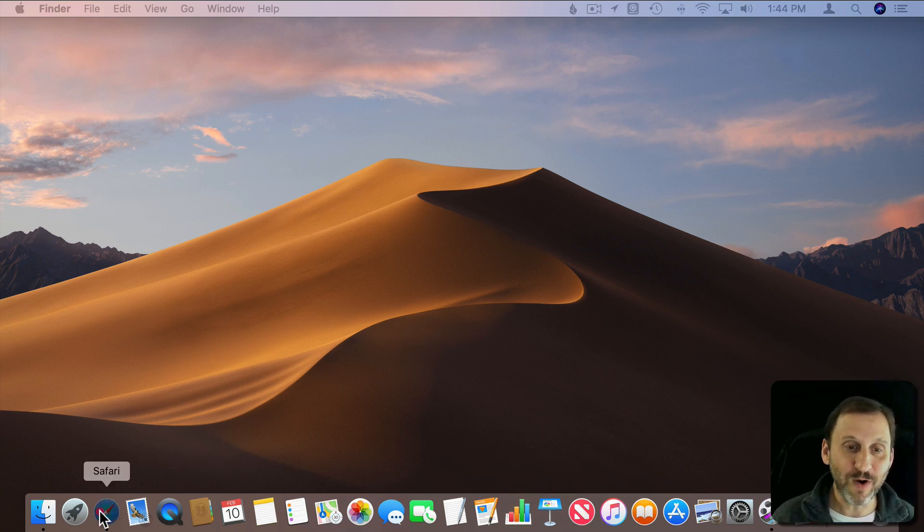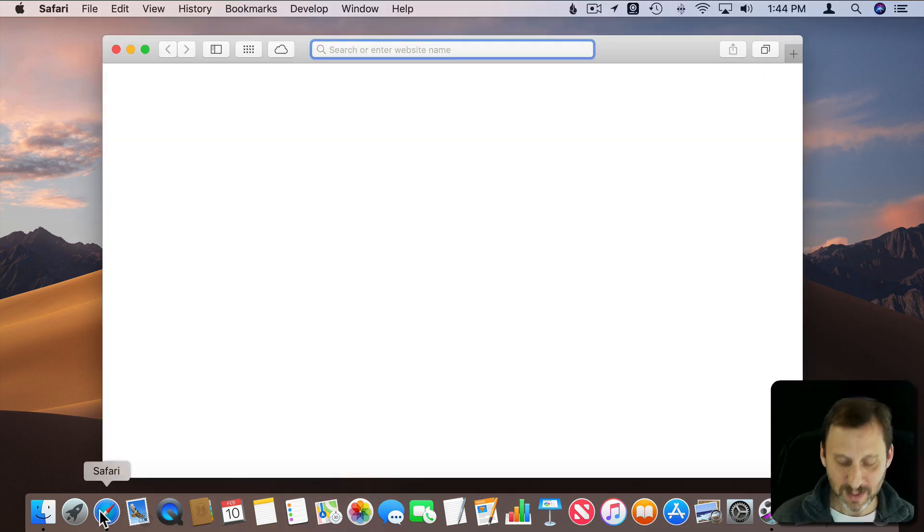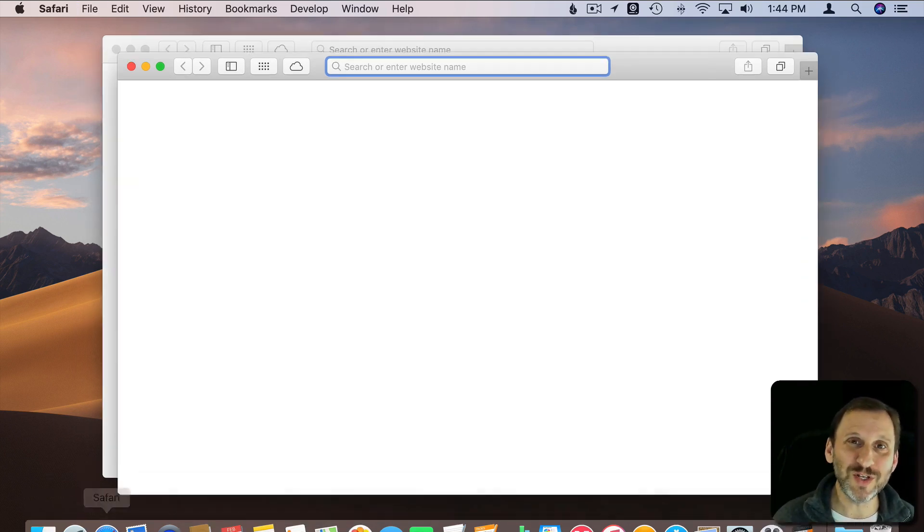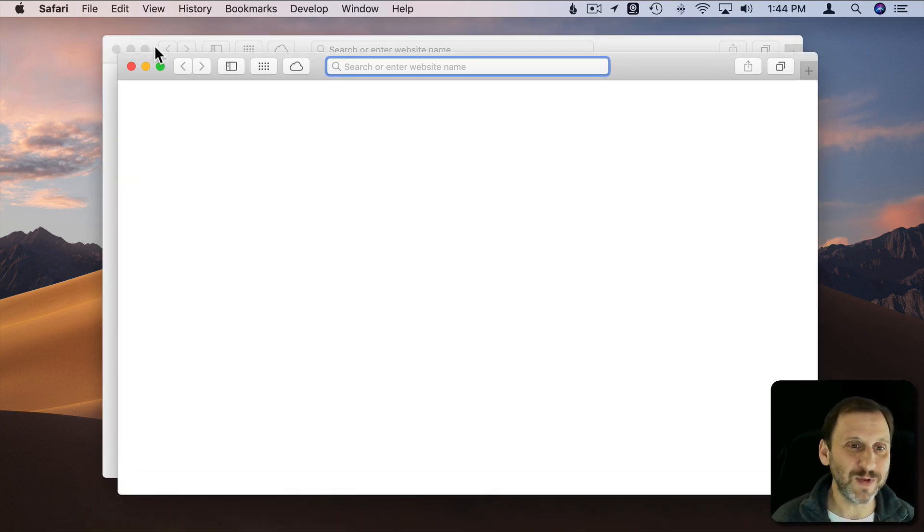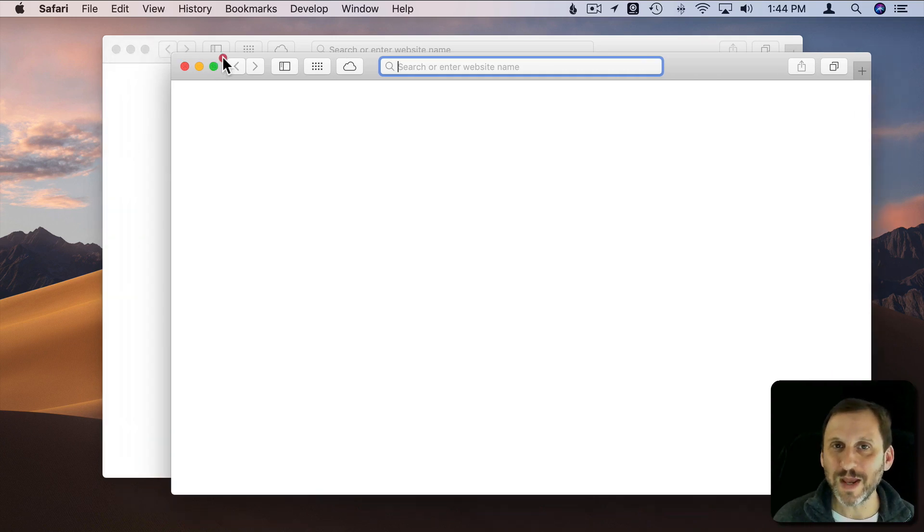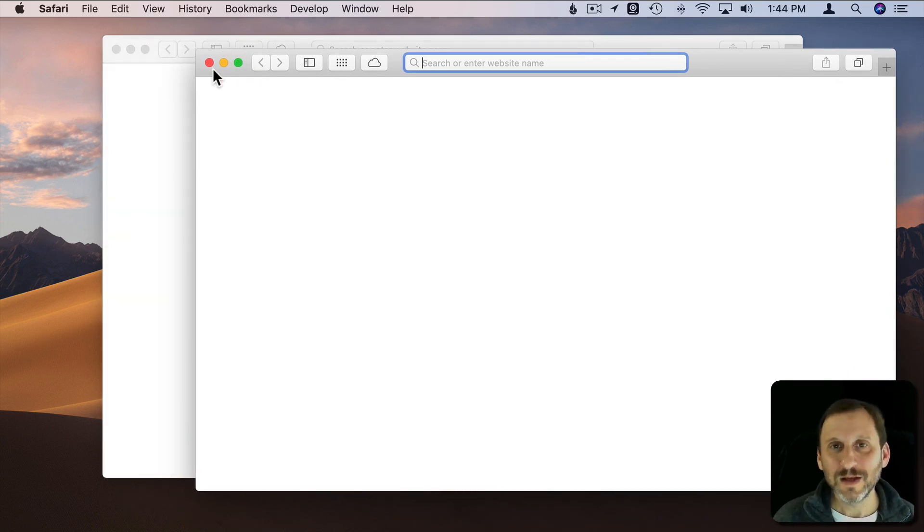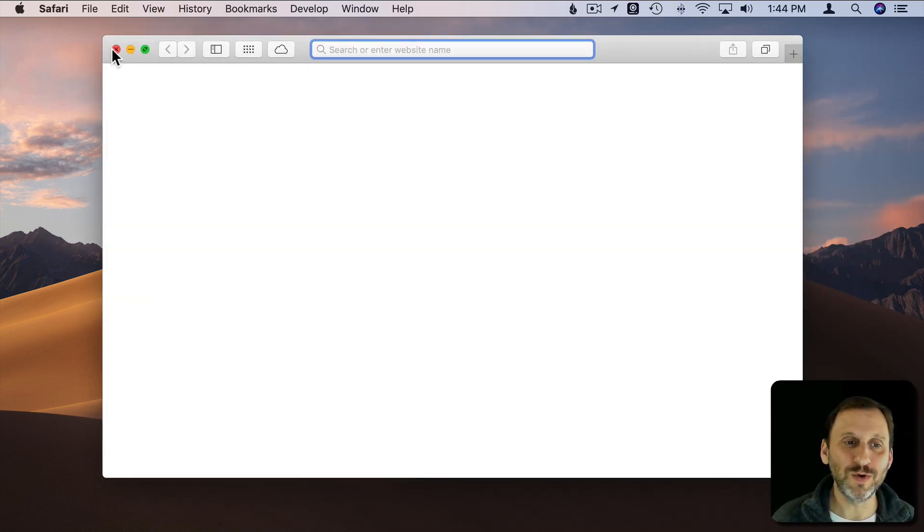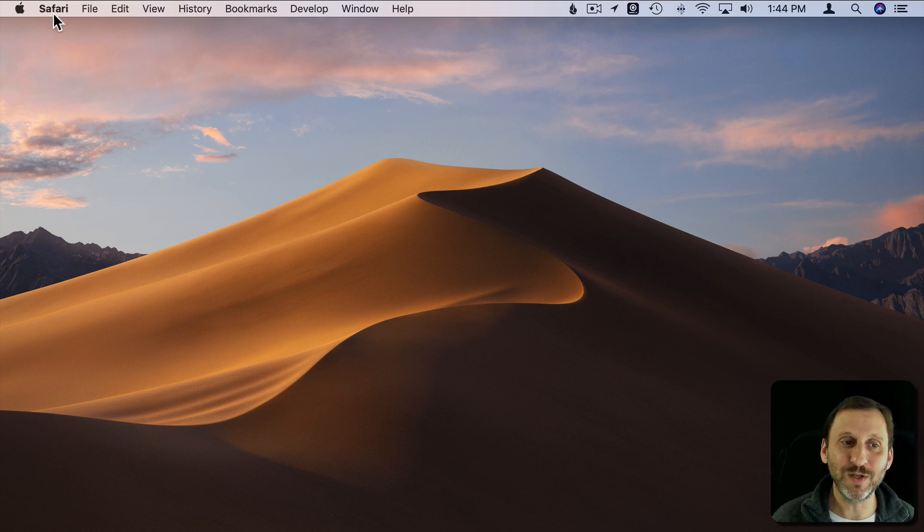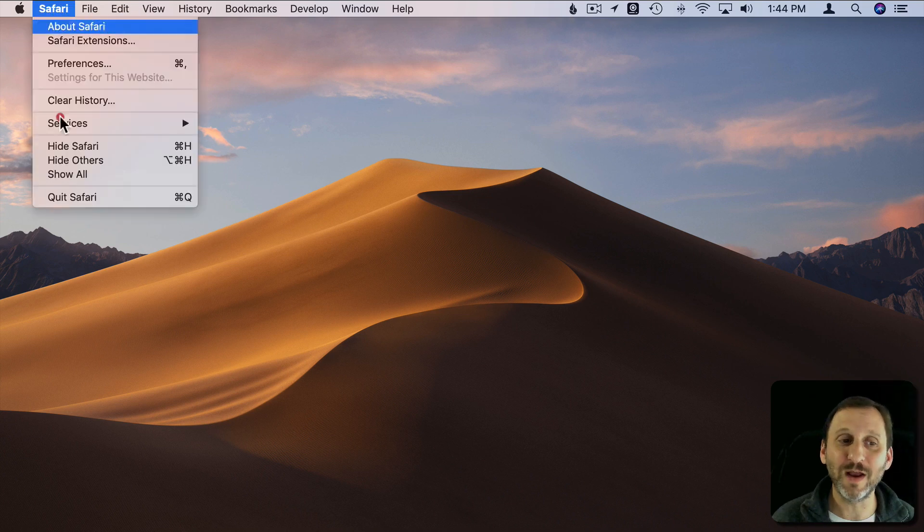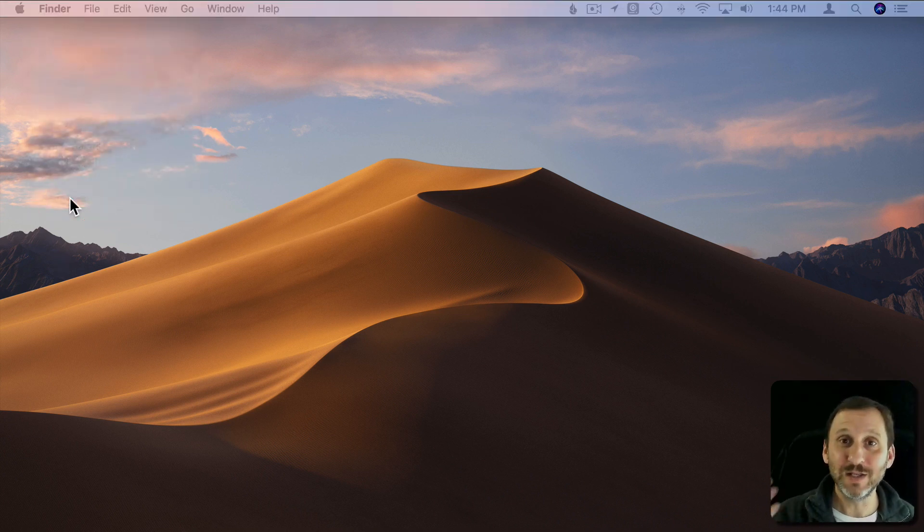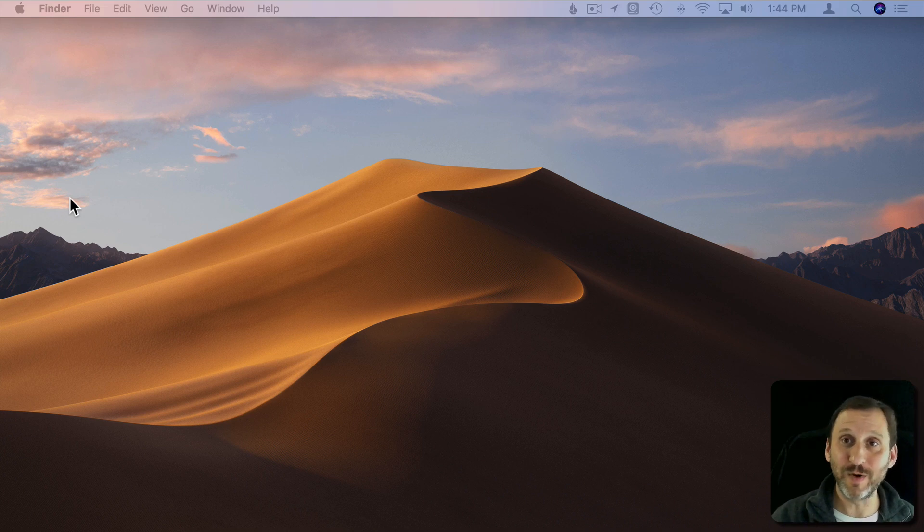Of course Safari is an app where you definitely very often have more than one window open. So even though these technically aren't documents, they're webpages, they're like documents. So you close one window, close another window, you're still in Safari. It's very likely when you close a window in Safari that you may decide you want to open another one right away.